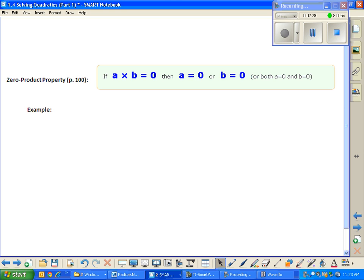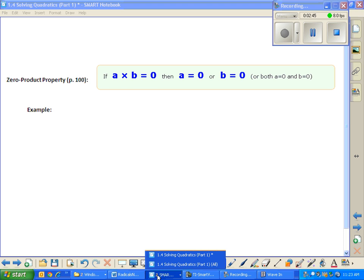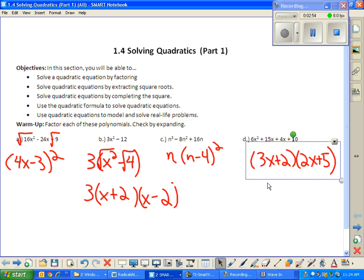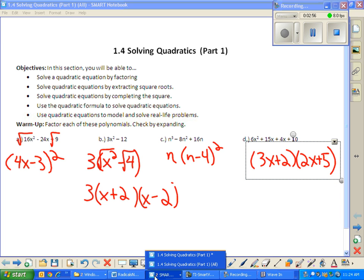If we have A times B equals zero, then one of these two things or both has to be equal to zero. To give you an example of how this relates to what we're doing with factoring, I'm going to grab problem part D from your warm-up — I like that one. I'm going to use it.